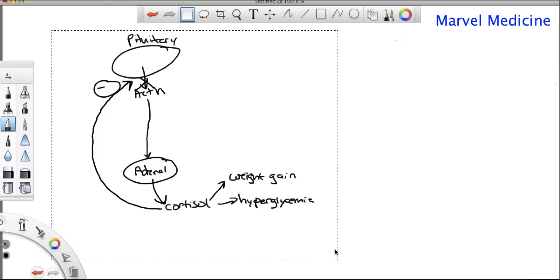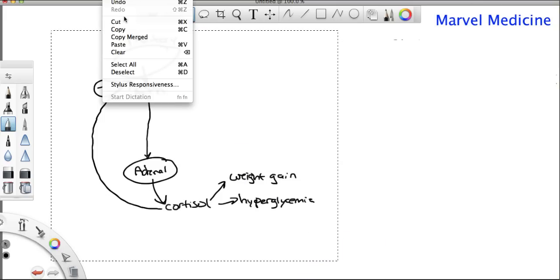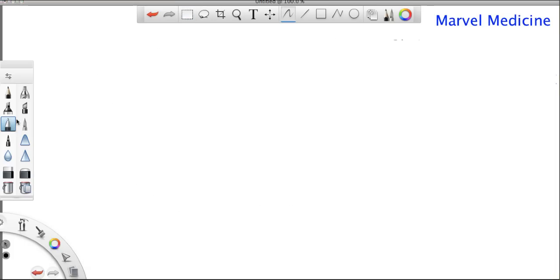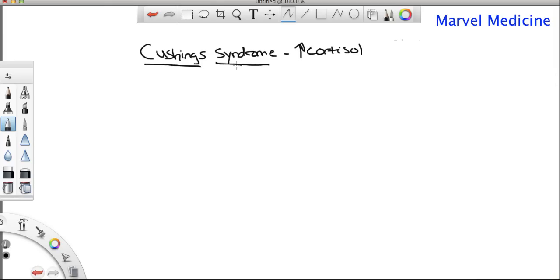Now let's go over some pathology. There are three ways you can get Cushing syndrome. Remember, Cushing syndrome means really high cortisol. On the test they always describe it with purple striae, buffalo hump, obesity — that's exactly how they'll present it. They love testing it with high cortisol.